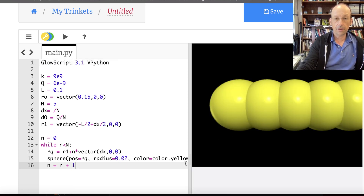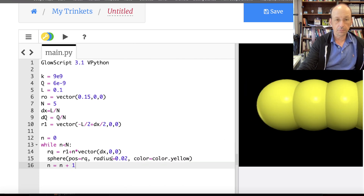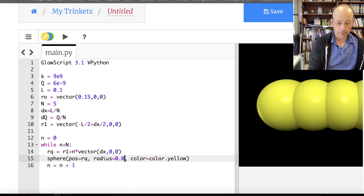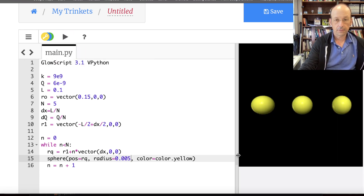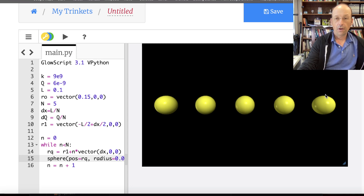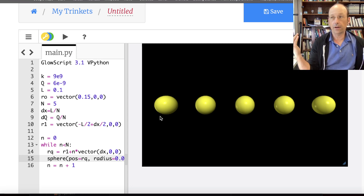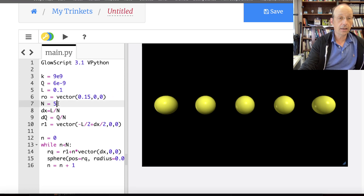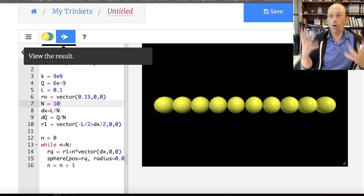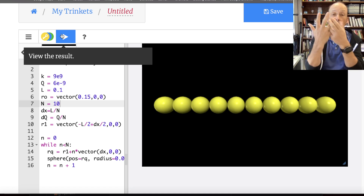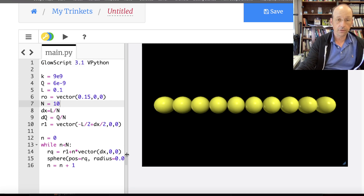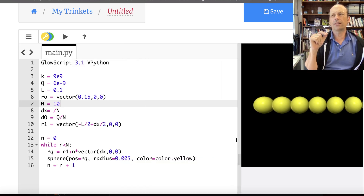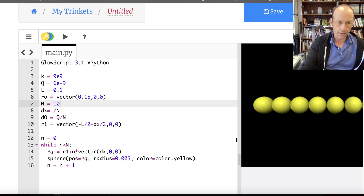Running the code, I can see the spheres — they're a bit large, so I'll reduce the radius to 0.005. Now there are 5 spheres displayed, which looks correct. Changing N to 10 gives 10 spheres — it works. I drew them just so we can see that the setup is working correctly.